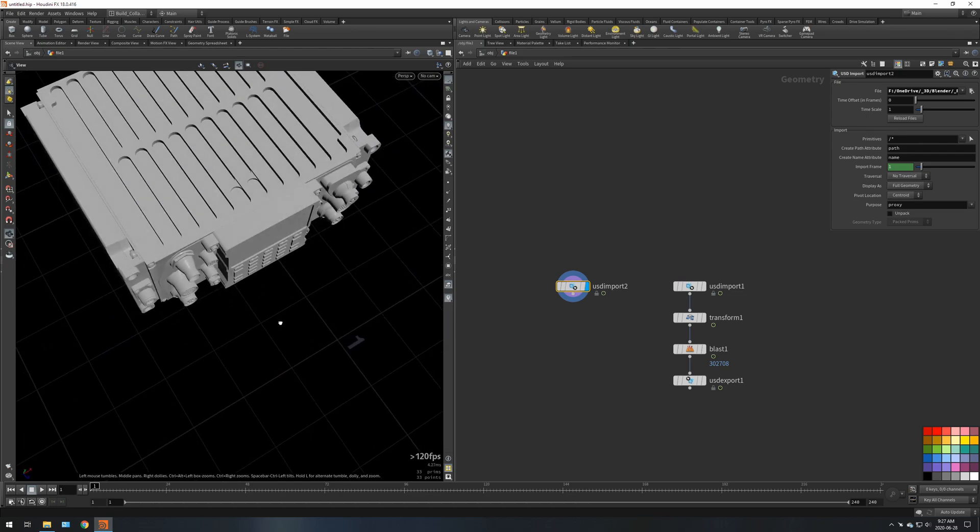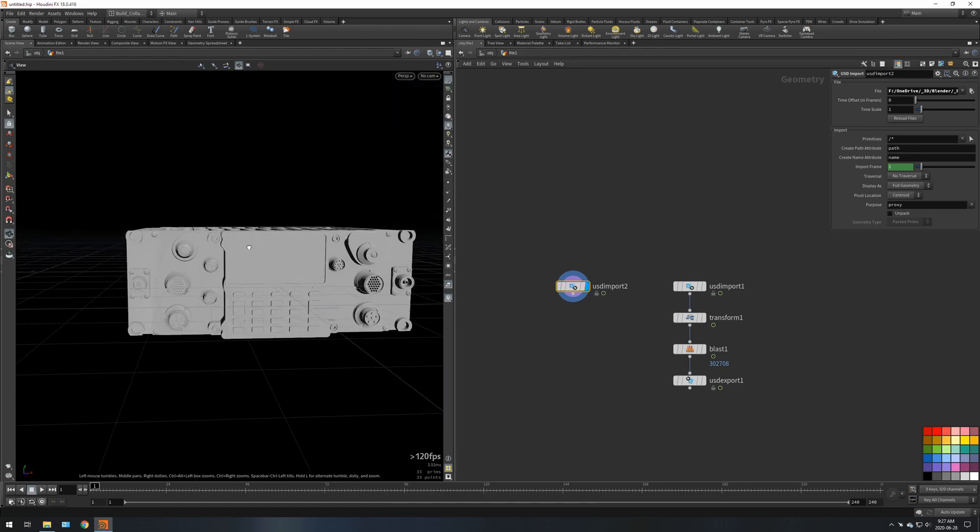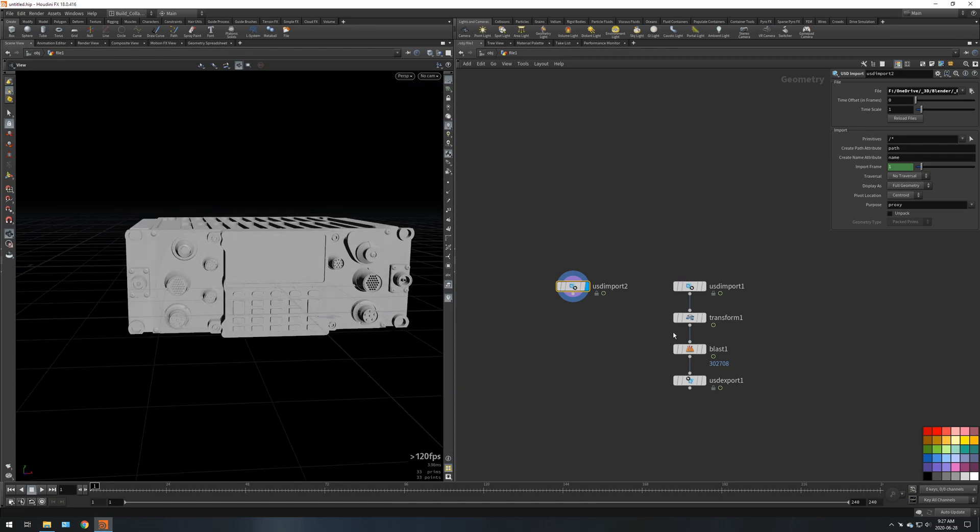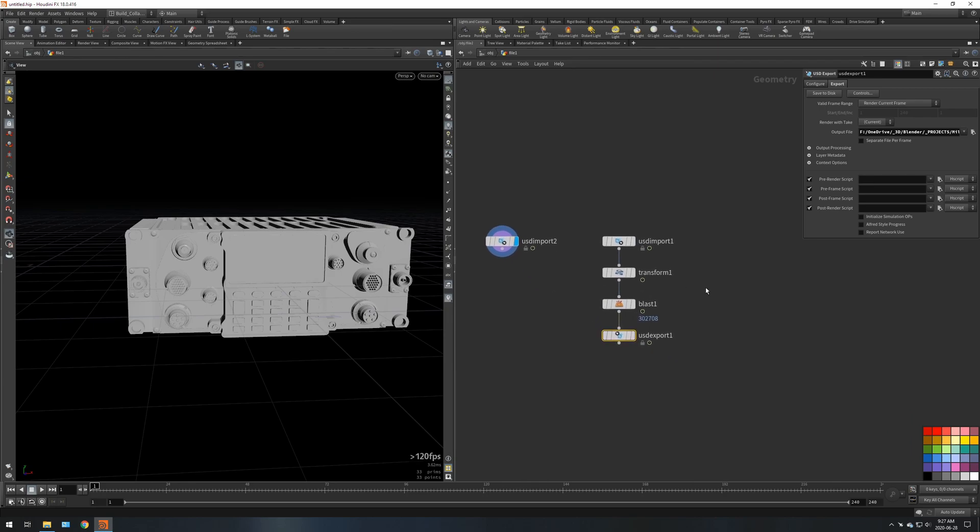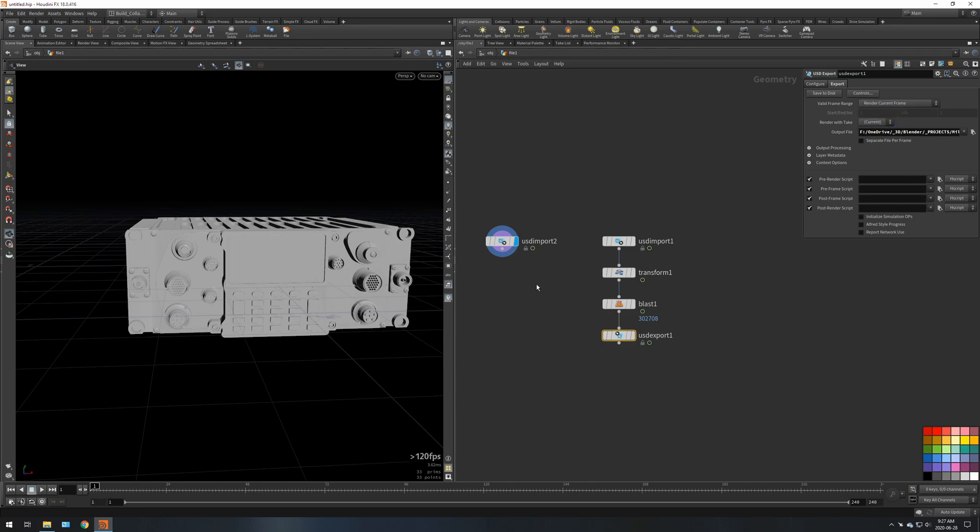We've got both USDs to play with and now we know how to export a USD from Houdini. You can export anything from Houdini as a USD, you can select a frame range for animation. There are some like fluids and particles and stuff like that you can export as well.